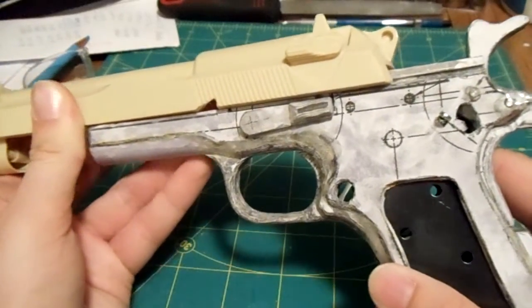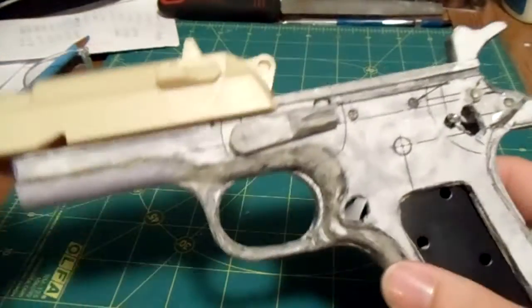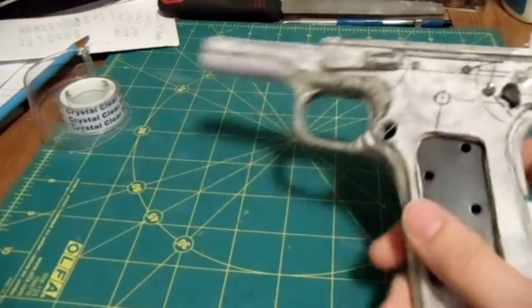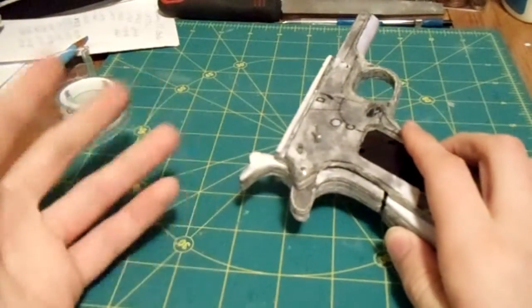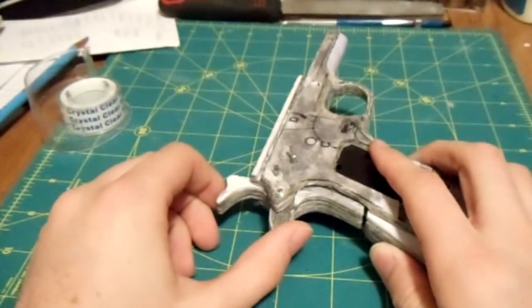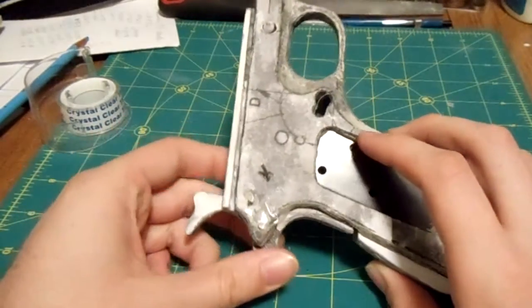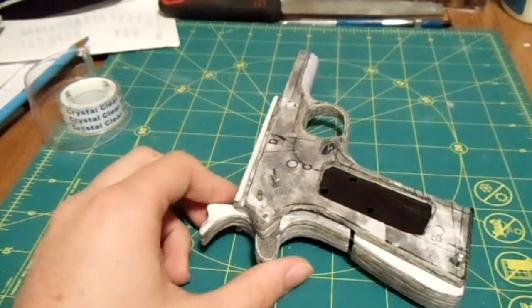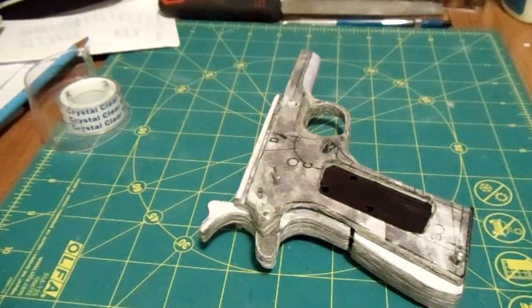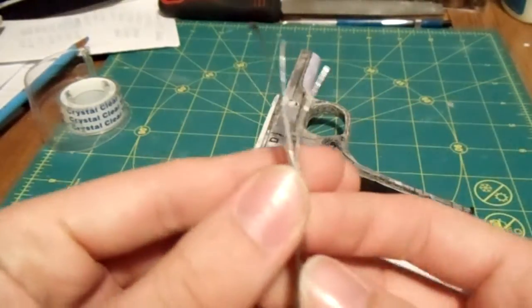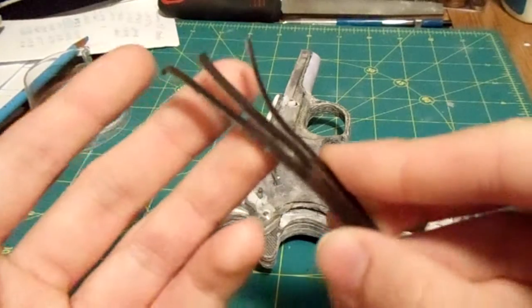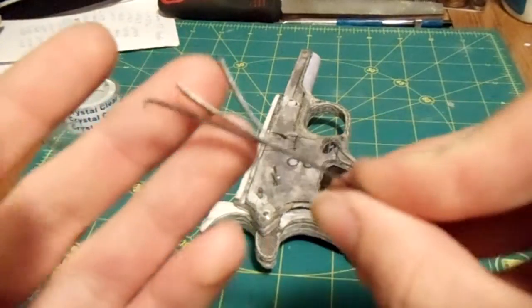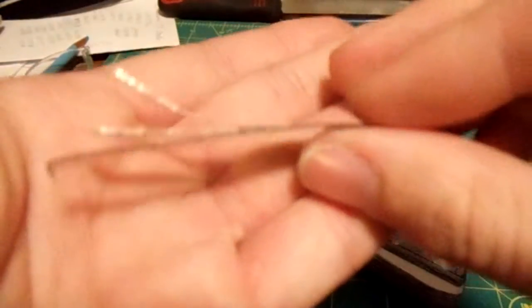So anyway, this tutorial is on the sear spring and kind of what the purpose of that, what function does it serve and all that. So the sear spring, I know a lot of you are wondering because I remember when I first learned about the 1911 I really didn't understand it that much.